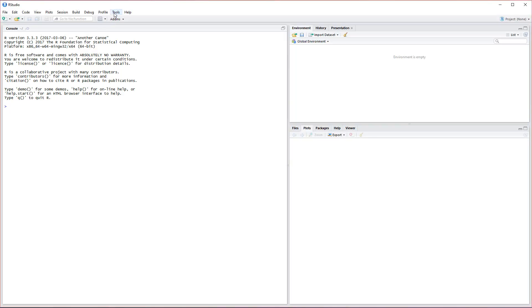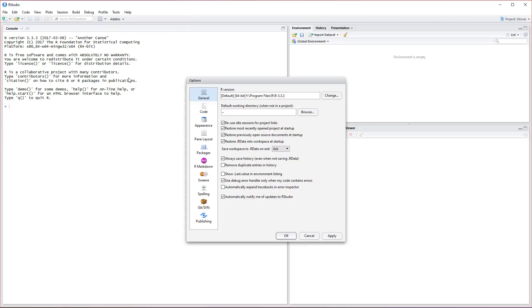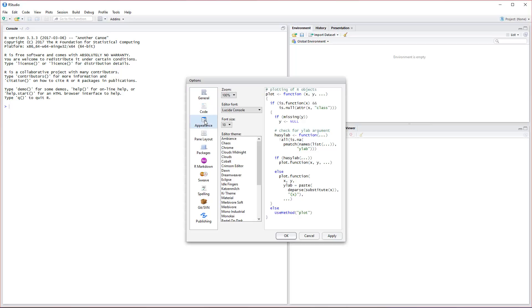First thing I always do when I load up RStudio for the first time is I come up here to Tools and I go down to Global Options. We're going to be changing the view and the style here a little bit. On the options here we want to click Appearance.